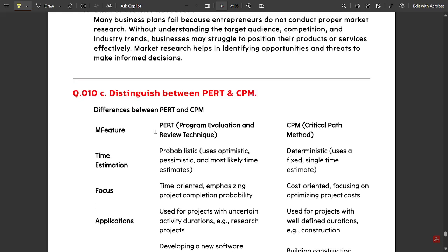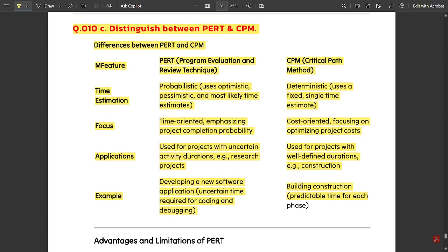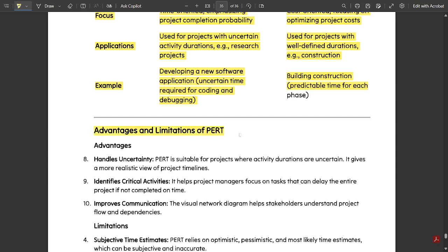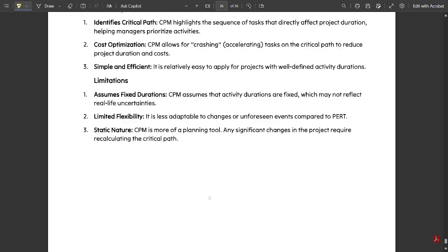One more question: distinguish between PERT and CPM. You should write the differences point by point using features as the basis of comparison. PERT stands for Program Evaluation and Review Technique; CPM stands for Critical Path Method. Under time estimates, PERT is probabilistic — it uses optimistic, pessimistic, and most likely time estimates — while CPM is deterministic and time-oriented, emphasizing project completion probability. CPM is cost-oriented, focusing on optimizing project cost. You can also note down the advantages and limitations of PERT and CPM if needed.